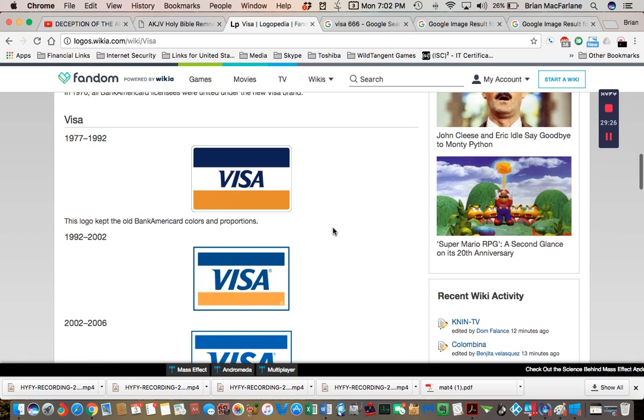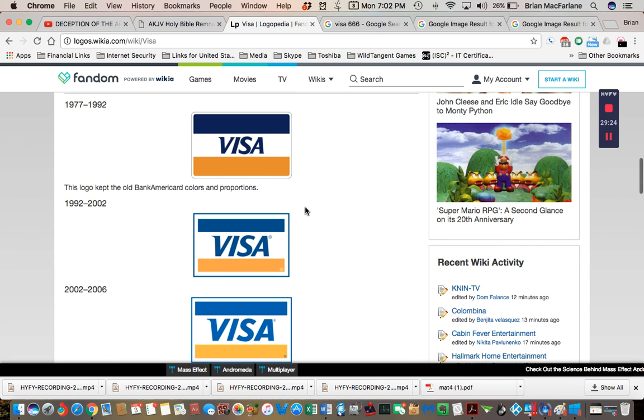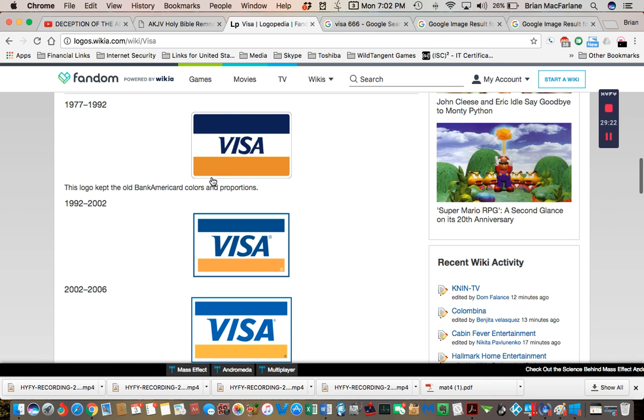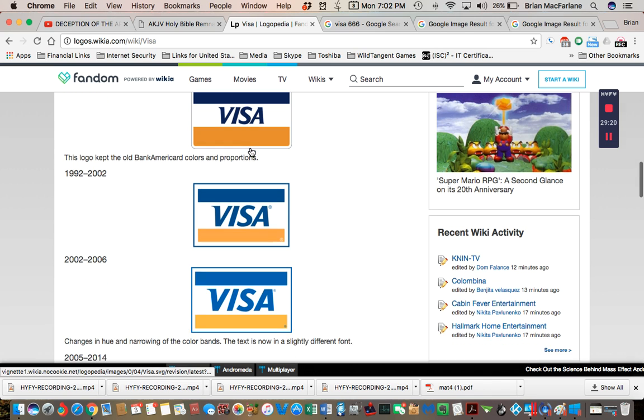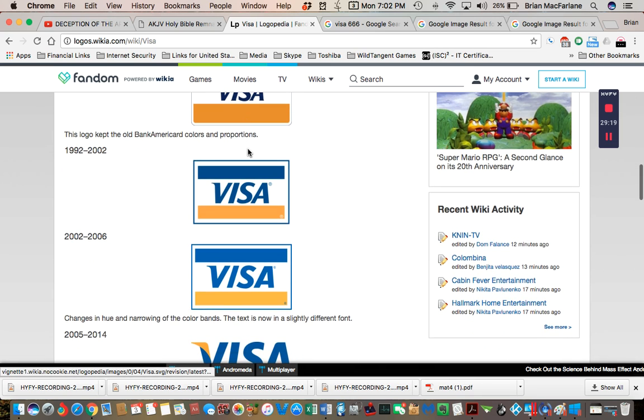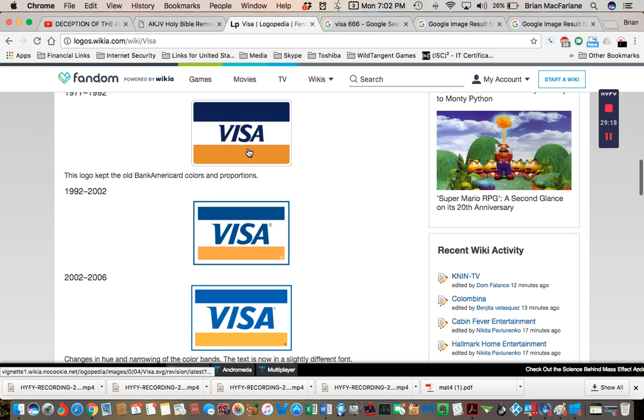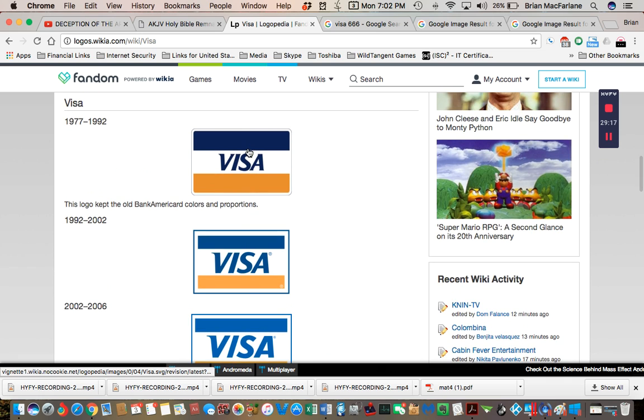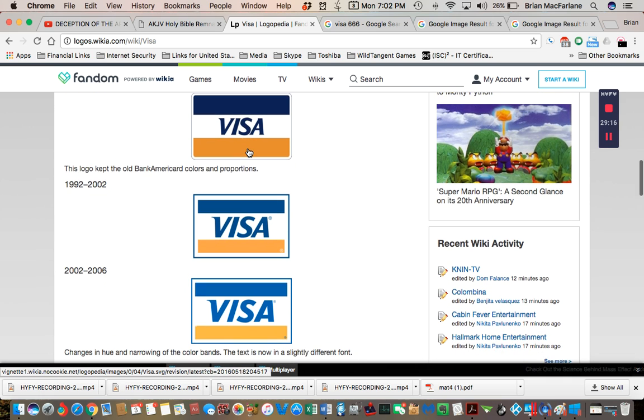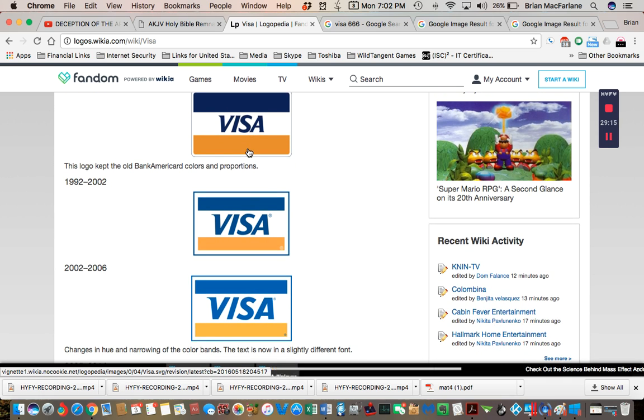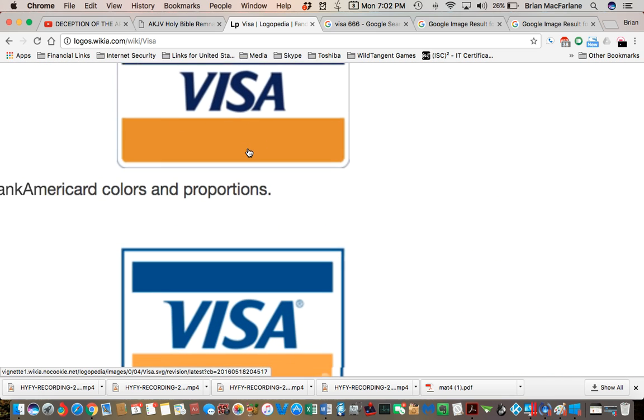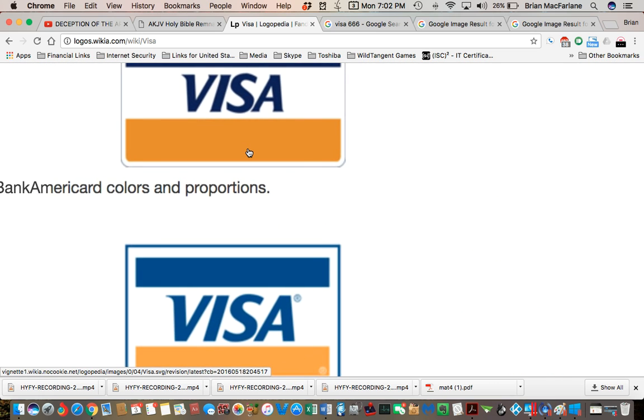But there seems to be the Visa logo. I don't remember it being like that. I don't remember that little hook on there. Apparently it's always been there since 1977. But I don't remember it like that guys.